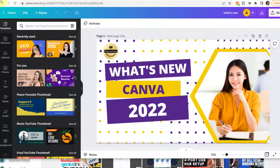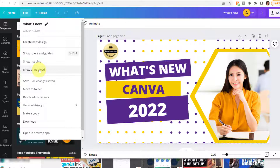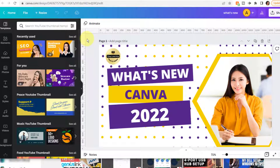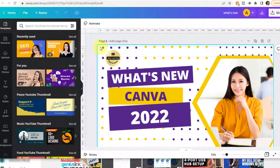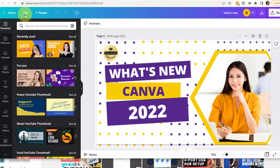Let's take a look at the menu bar along the side and the features on the upper right. On the upper left, Home will take you to the dashboard. In the File menu, there are some features that are easy to forget about. Create New Design is the same option as on the upper right of the homepage dashboard. Show Rulers and Guides, Show Margins, and Show Print Bleed will display different guidelines on your design to help with measurement, margins, etc. You can use these options in the File menu to turn them on or off.